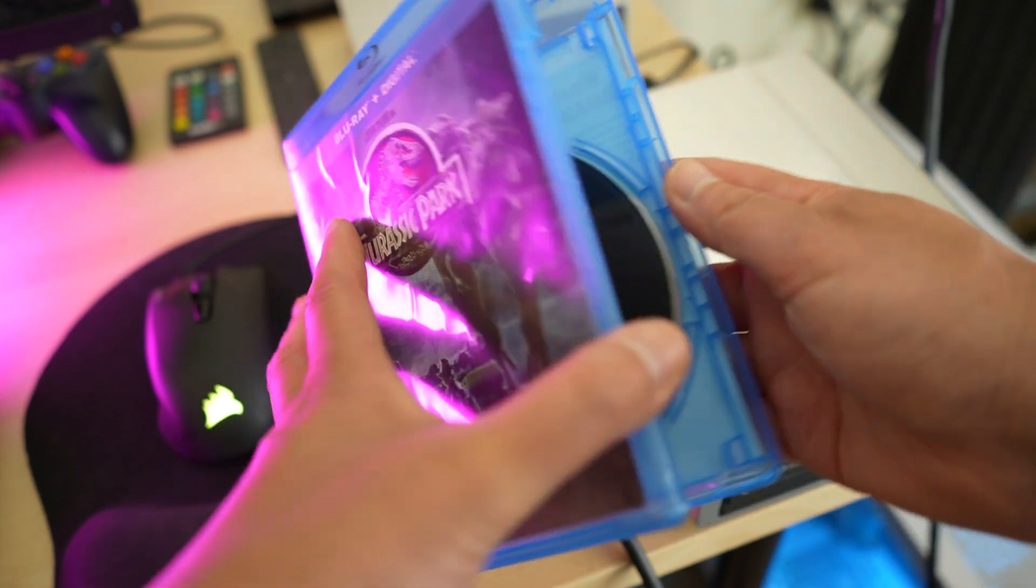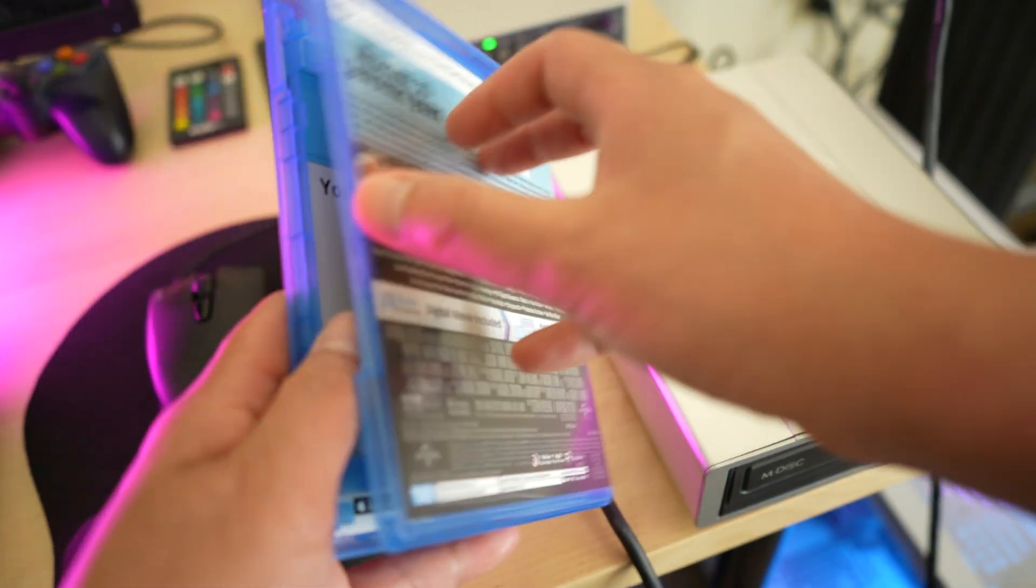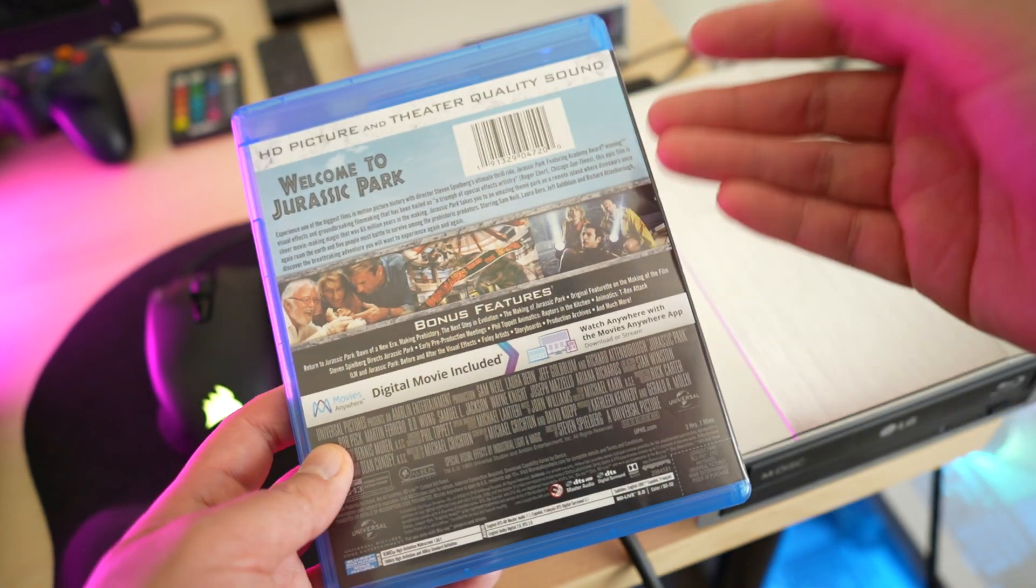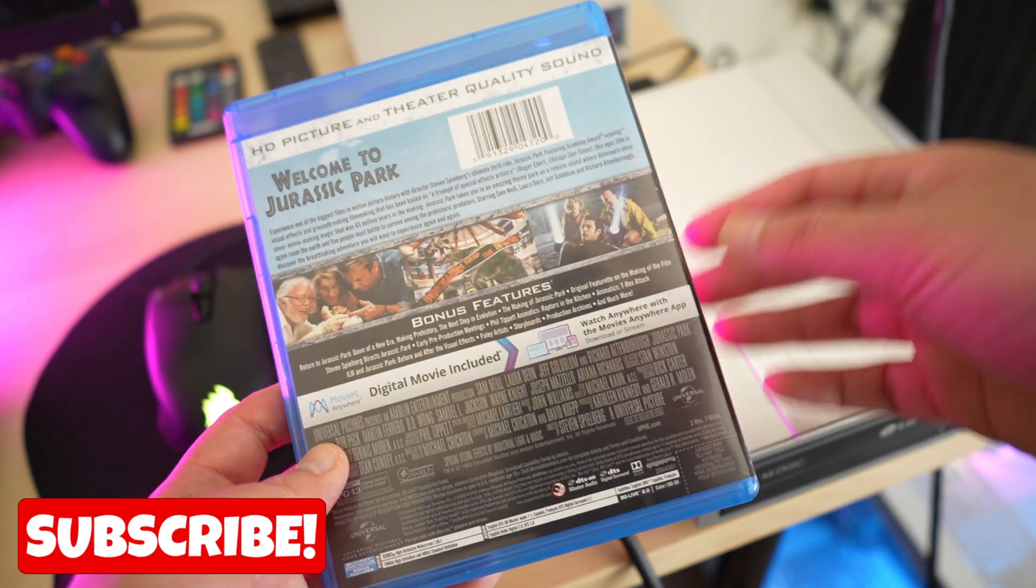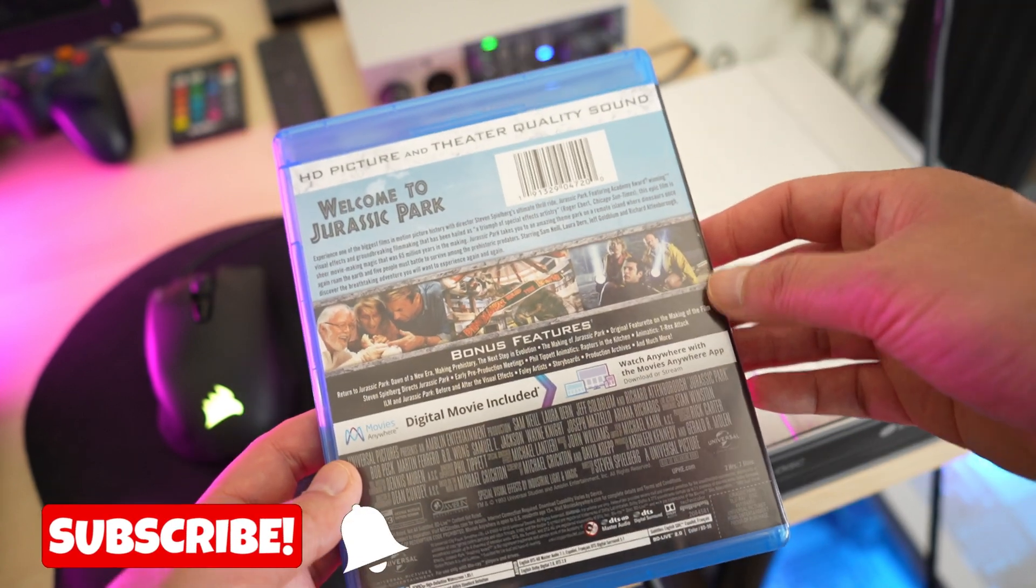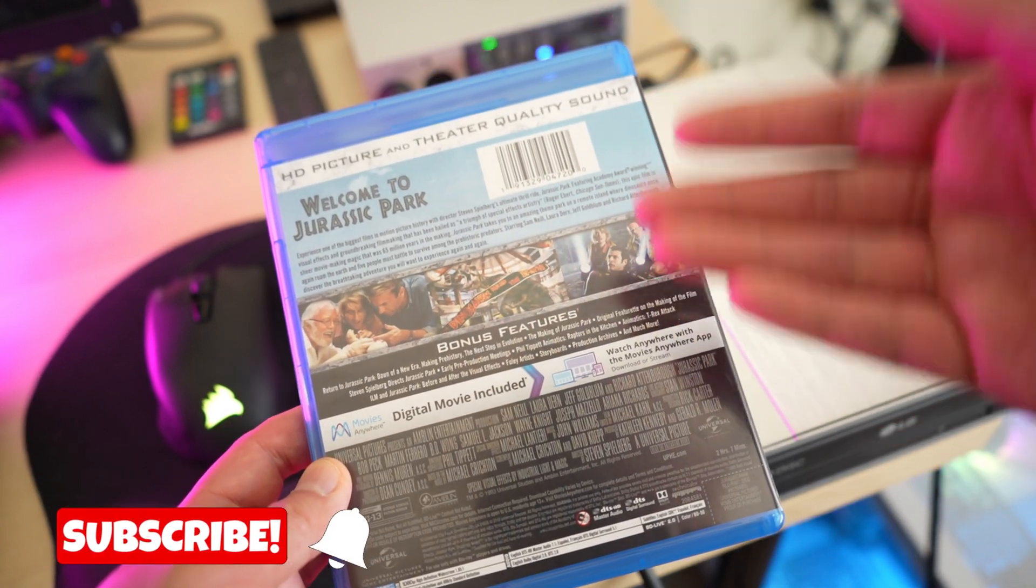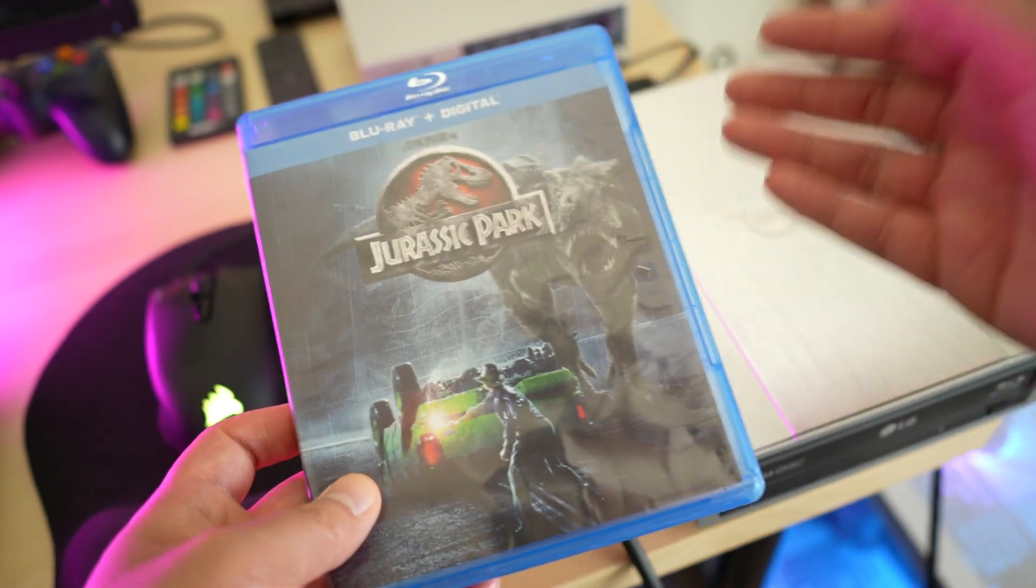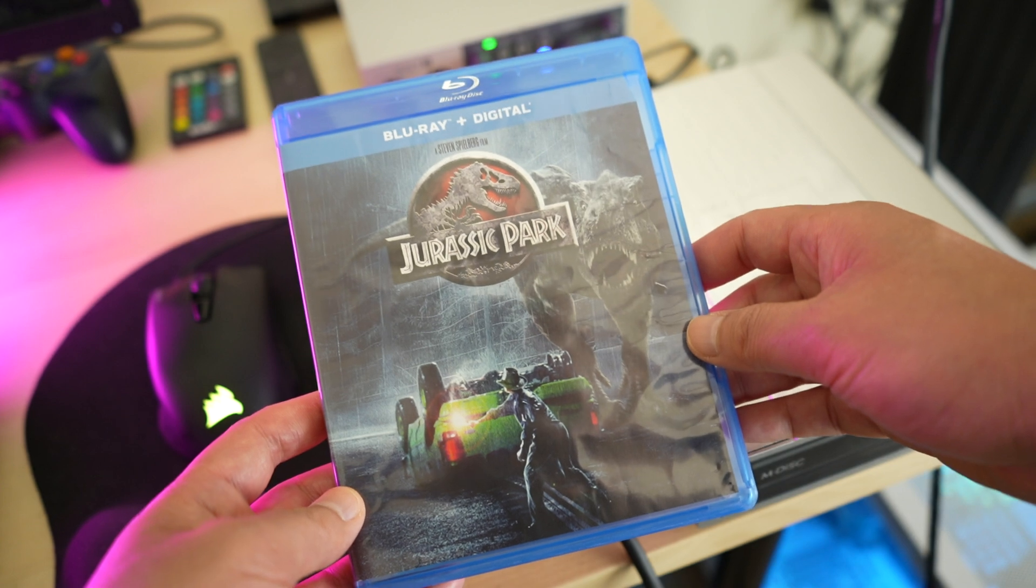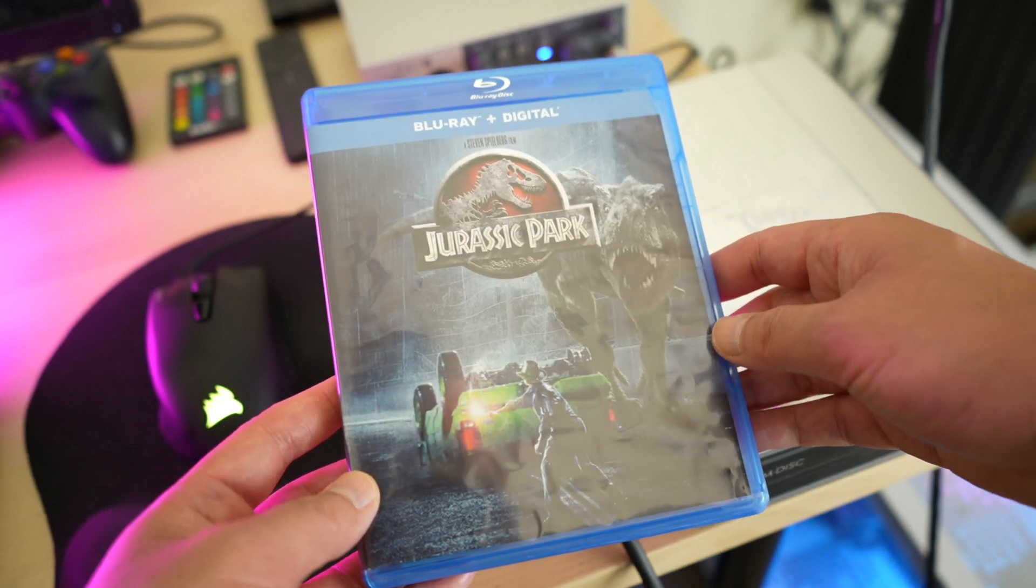So one of the biggest pros of owning physical media is the availability of bonus or special features on certain discs. In general, these are features that you typically will not find on streaming services, or if they are provided, you're not going to get all of the features that you normally get with the physical copy. However, how do you get these same special features on a media server like Jellyfin?